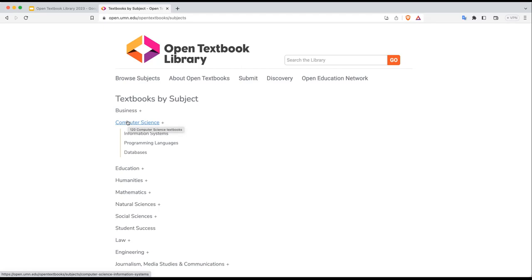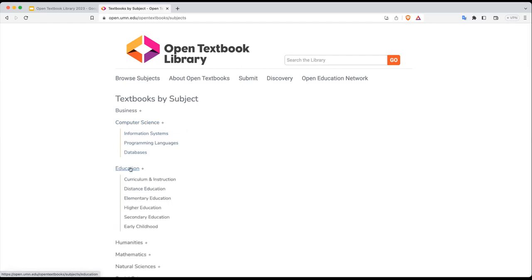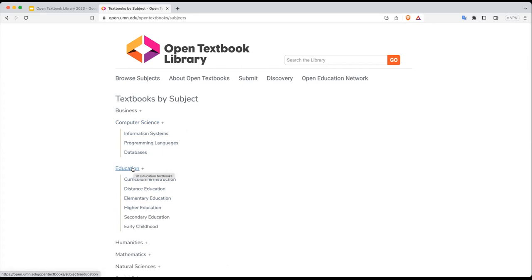You'll also notice that there are three sub-subjects listed under the computer science heading — information systems, programming languages, and databases. Anywhere you see the plus sign on a subject area, that means there are additional sub-subjects listed in that area. And the top level is a cumulative number.